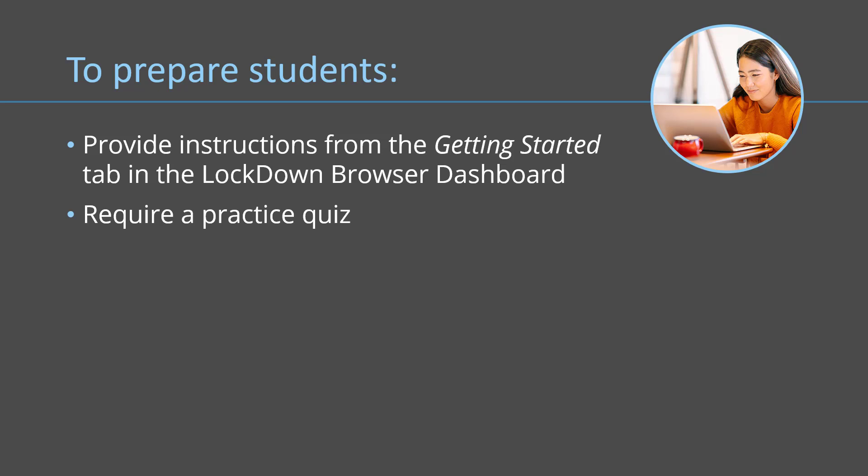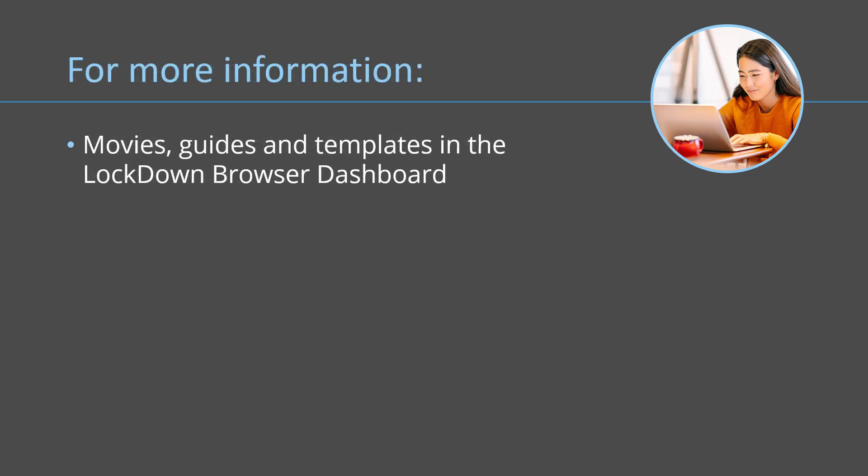This will ensure that their device is set up properly before they take a graded assessment. Thanks for watching, and remember that the instructor dashboard includes movies, guides, and templates for your syllabus. Or visit Respondus.com/monitor to learn more.